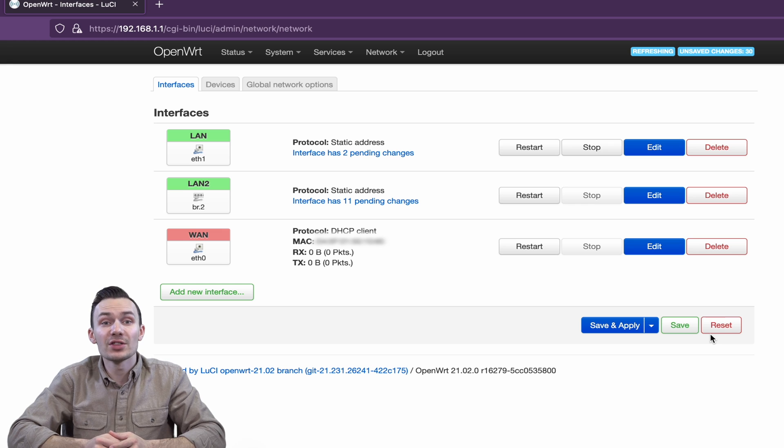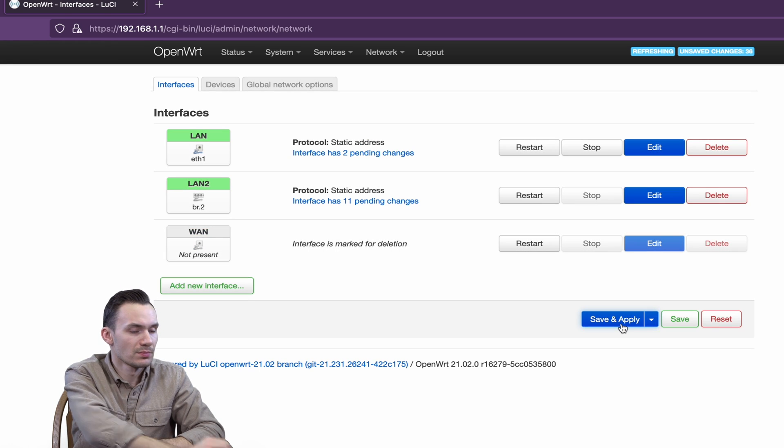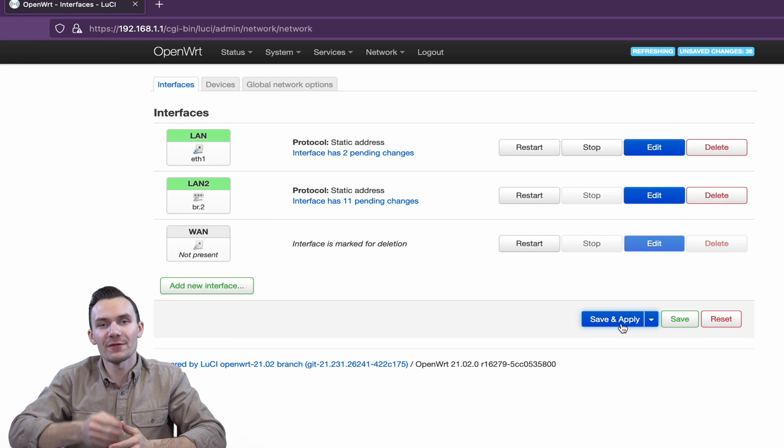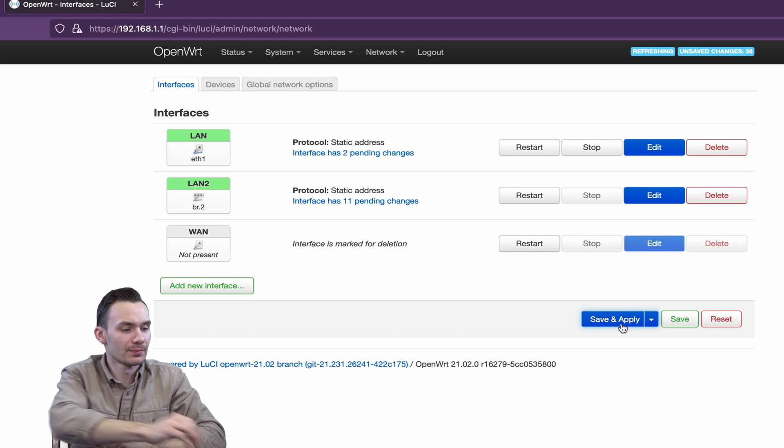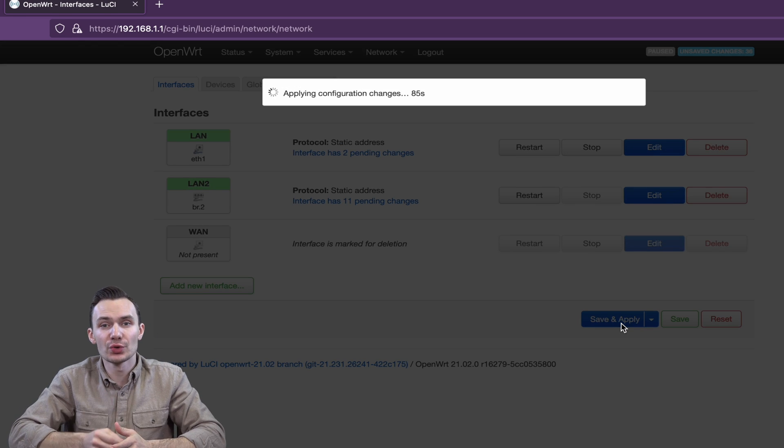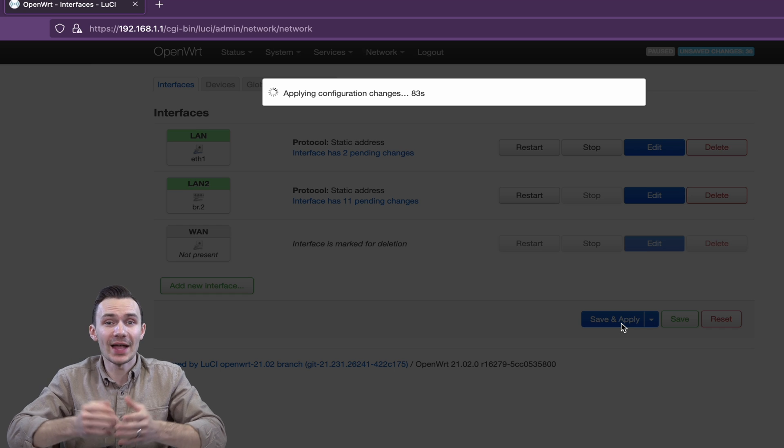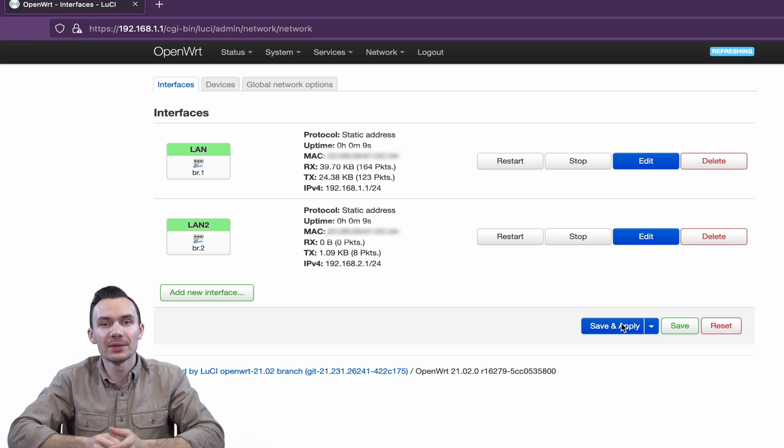Lastly, we'll delete the WAN interface. Now that we have finished all of our changes, we can click Save and Apply. If we did this right, the screen should reload. Otherwise, we locked ourselves out.